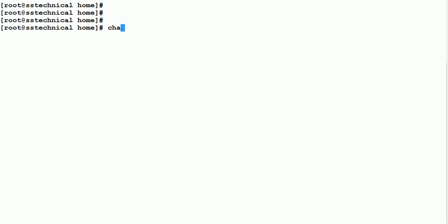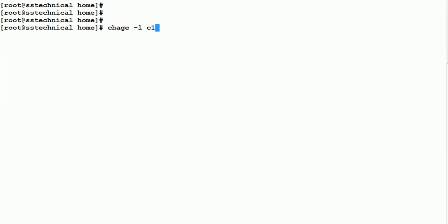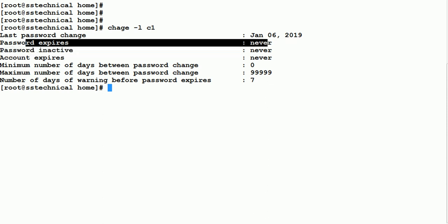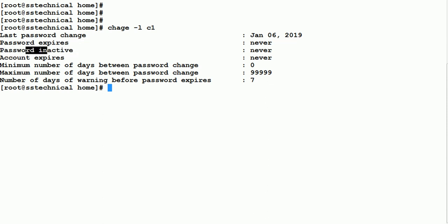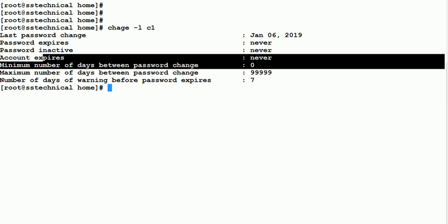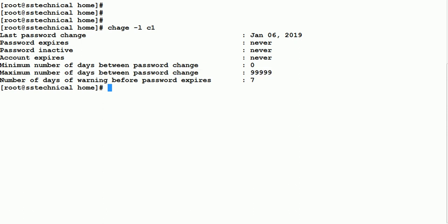If I do chage -l C1, you will see the last password change date, and when this password will expire — right now it will never expire. Password inactive is also never, account expiration date is also never. Minimum number of days between password change is 0, maximum is 9999, and the warning message days is 7. These are the default values set for a new user.